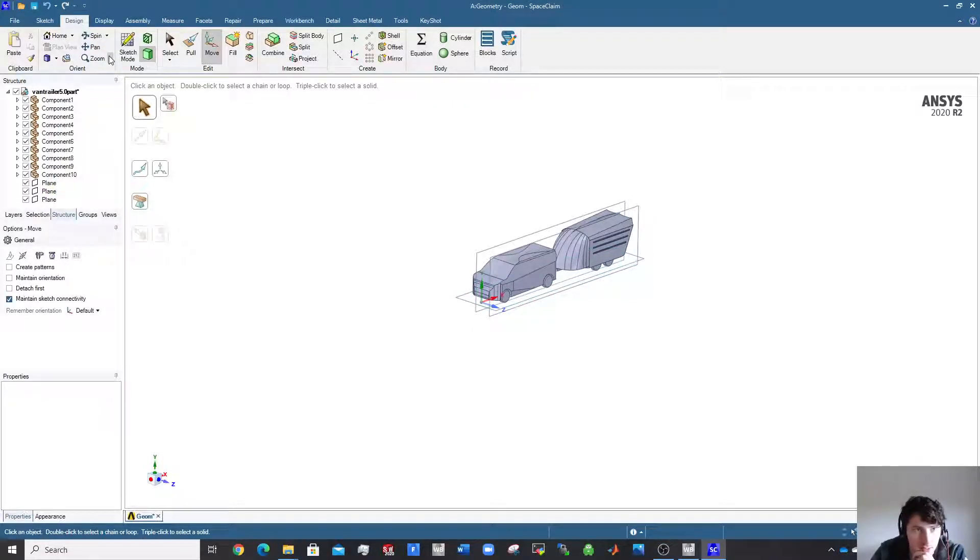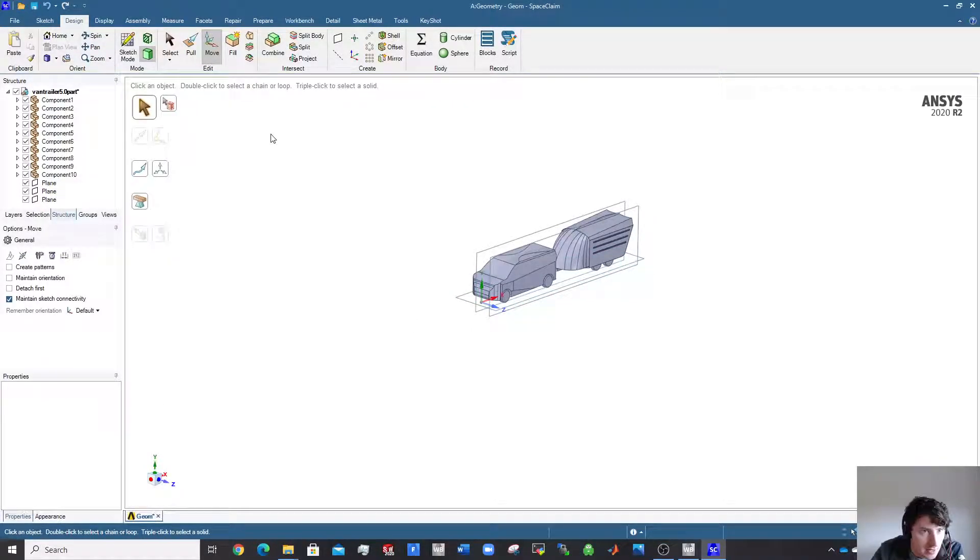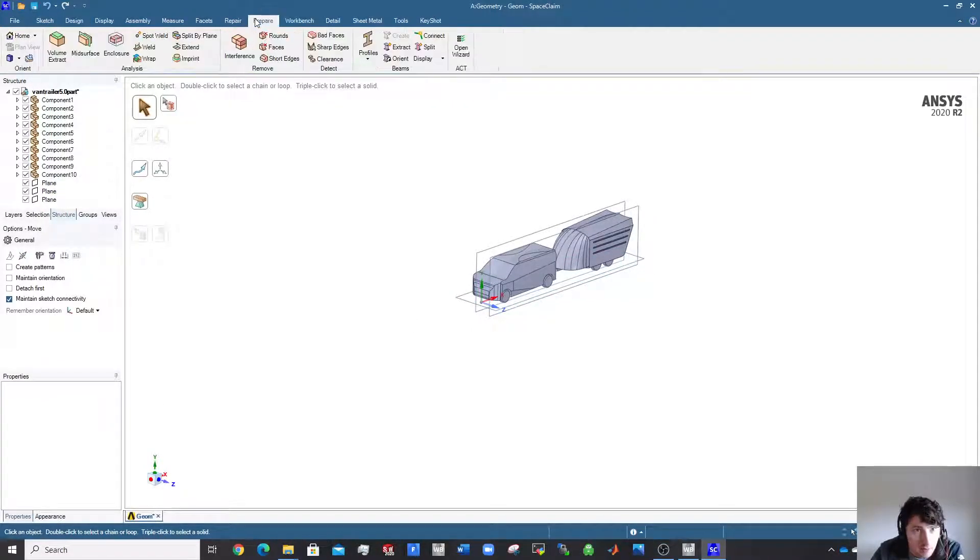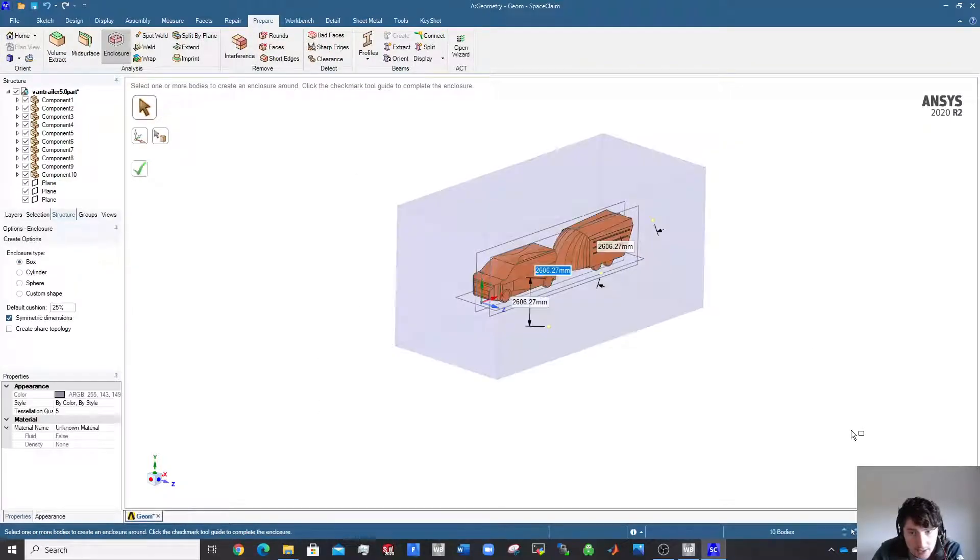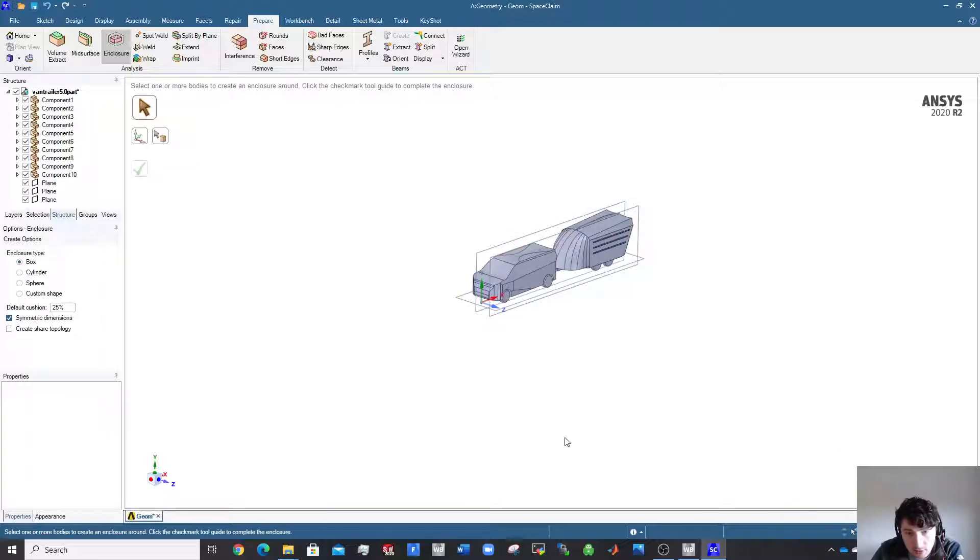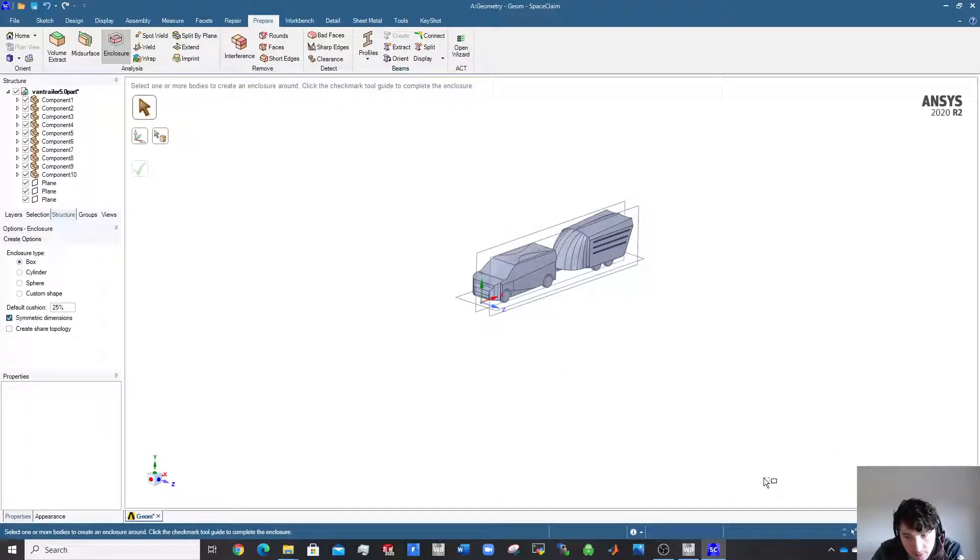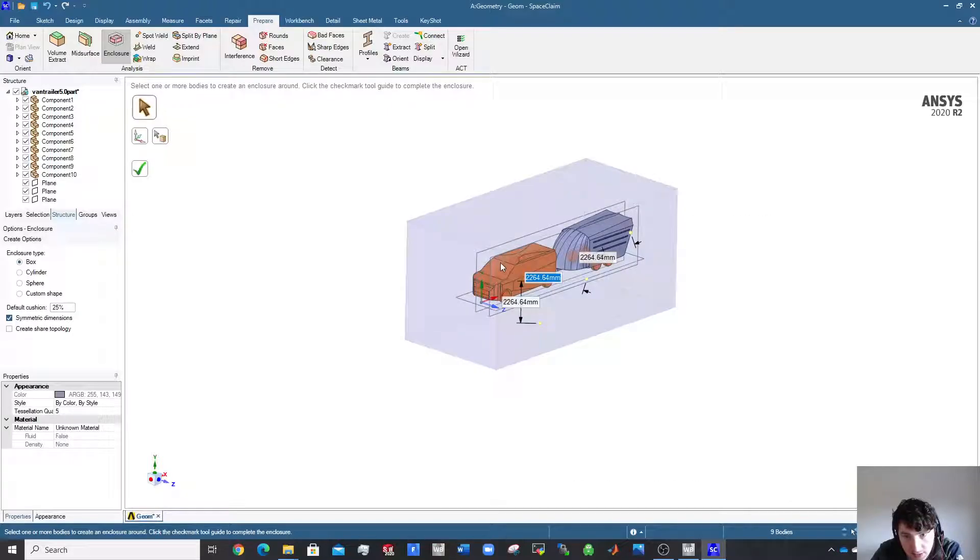Now that that's done, the next thing we're going to do is create a domain around our body. Go over to Prepare, it's pretty straightforward. Get Enclosure, select the whole thing. There's something you should know about selecting: pulling from bottom left to top right selects only things completely covered in the pull.